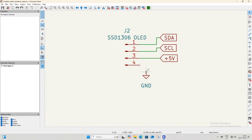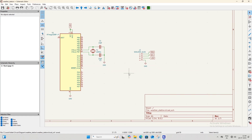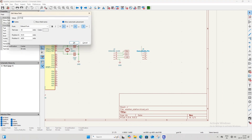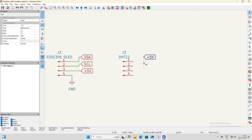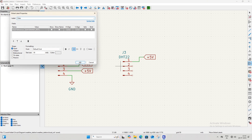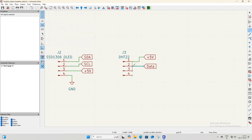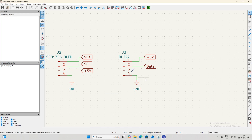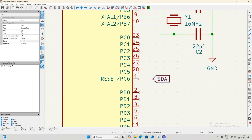Connect pin 4 of the OLED connector to the GND symbol. Now we will add the DHT22 sensor module using another 4-pin connector. Add a 4-pin connector and change its value to 'DHT22'. Connect pin 1 of the DHT22 connector to the +5V net label. Add a new net label named 'DATA' and connect it to pin 2. The third pin is not used, so connect a no-connection flag to it. Connect pin 4 of the DHT22 connector to the GND symbol. Now connect the SDA net label to pin 27 of the microcontroller.